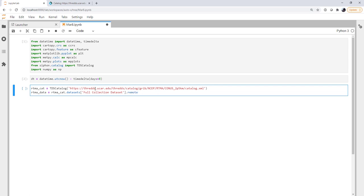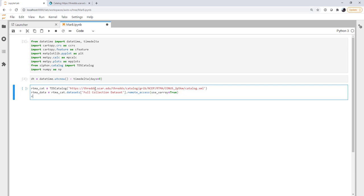We're going to use remote access. And set use Xarray to be true. So we're only going to pull down the data that we need when we need it. Otherwise, we're just going to be pulling down metadata. And then we're going to use the metpy parse CF method to make that Xarray data array parsed and nice to deal with for us.